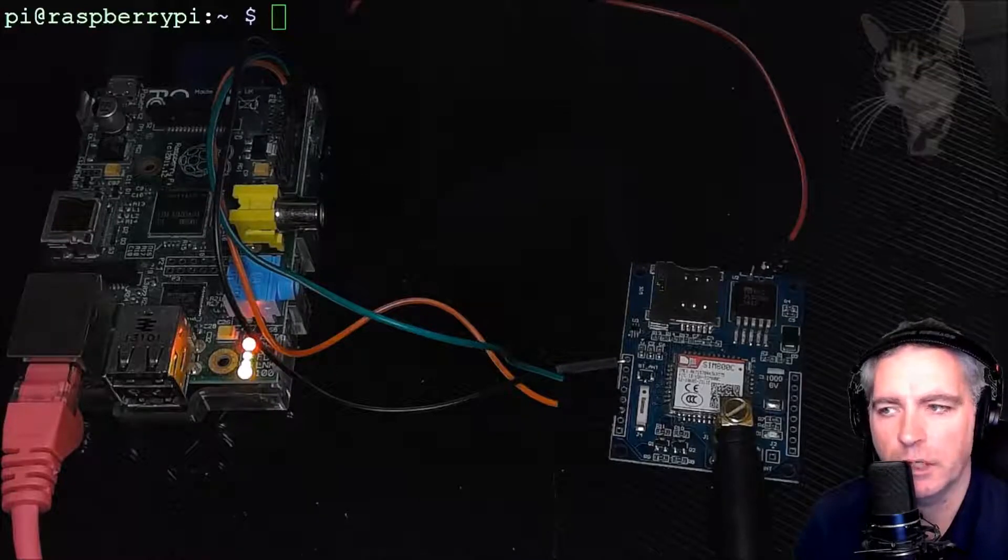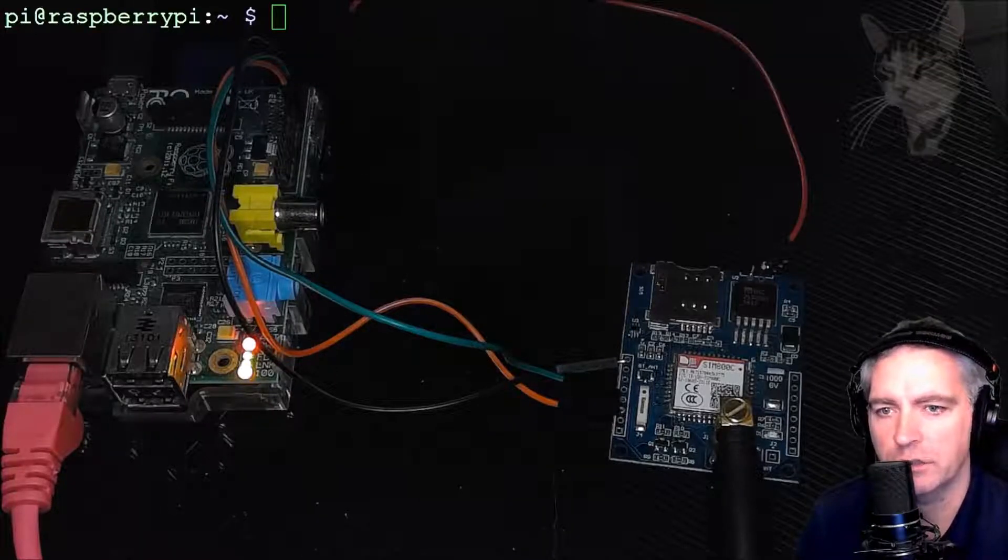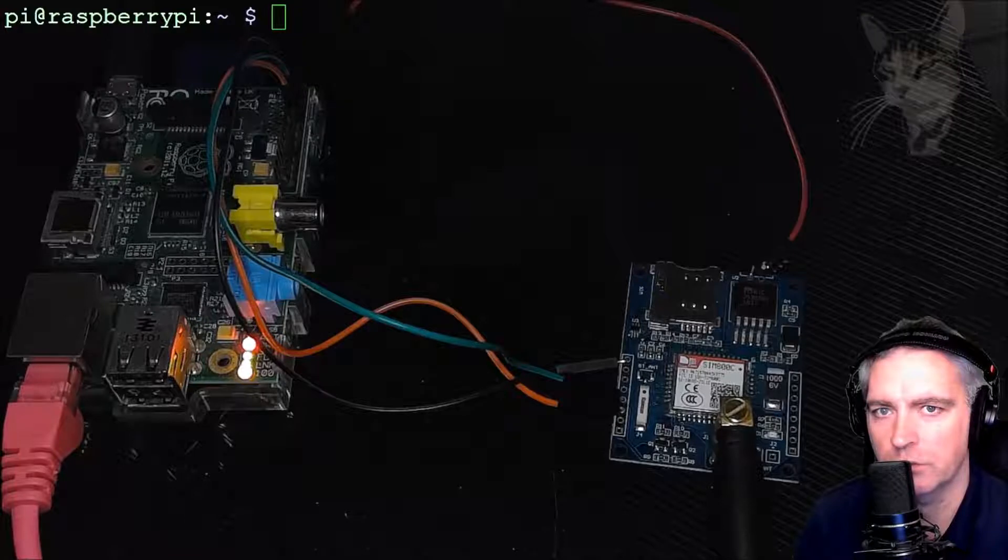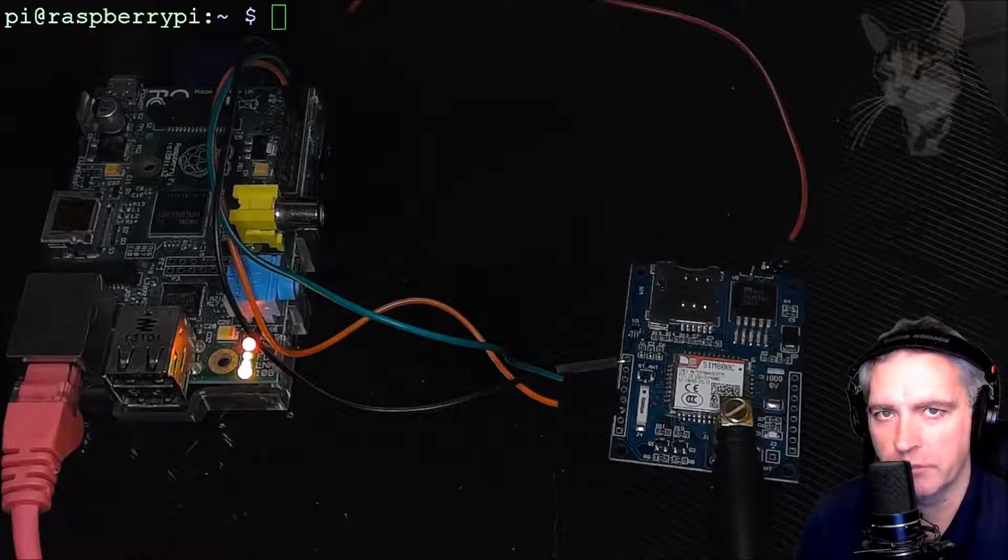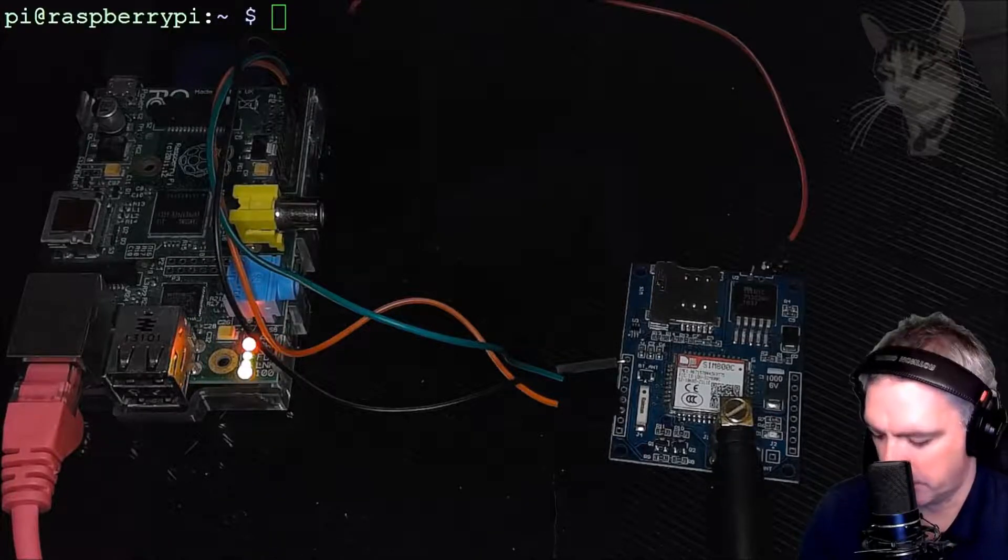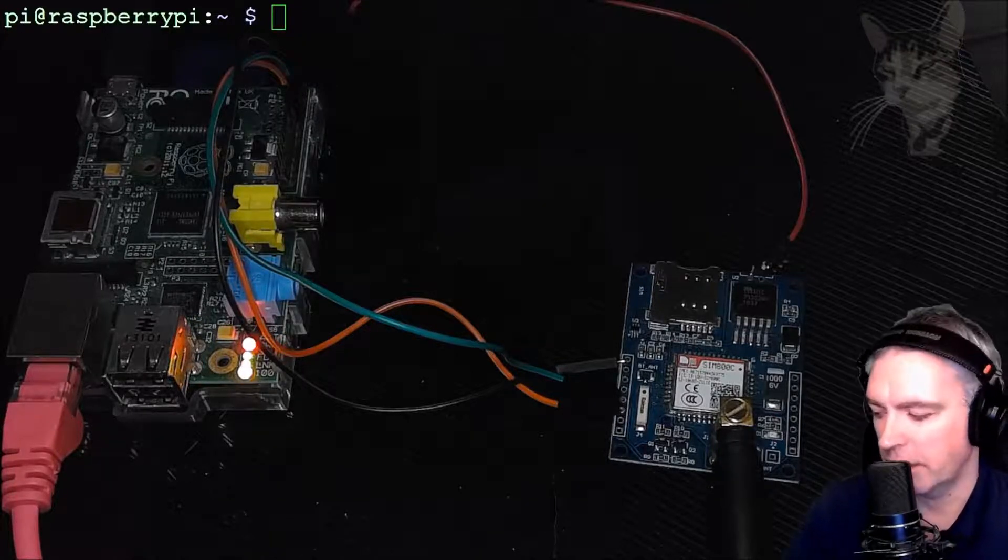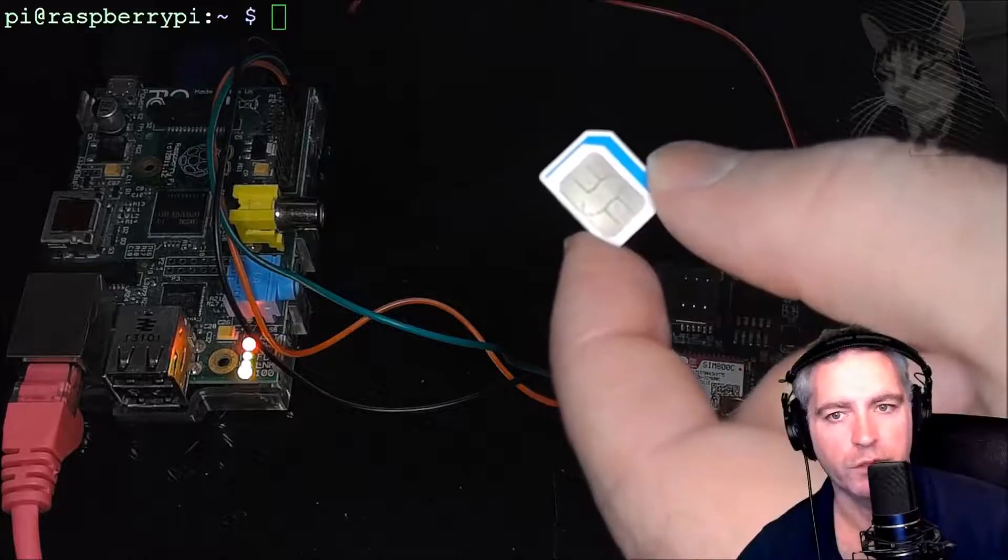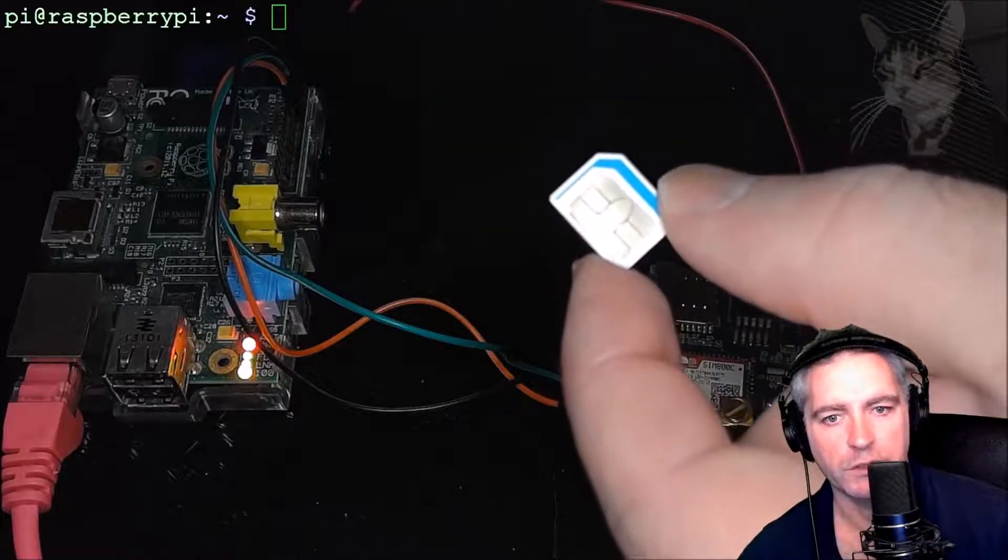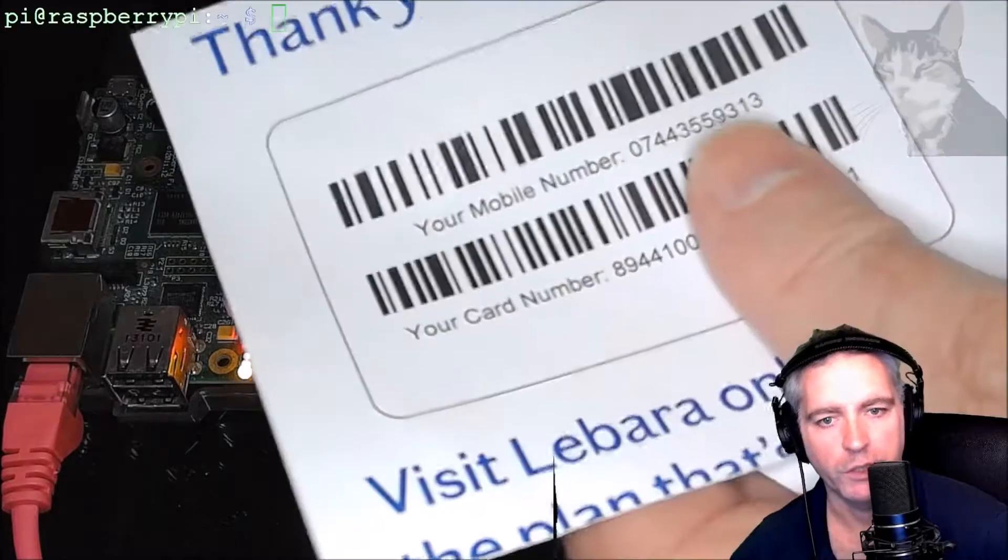Right, now I'm going to receive messages through the SMS module. Before I receive messages, I need to get myself a SIM card. So I've done that. I've gone out and got myself a SIM card. I'm going to plug that into the SMS module.